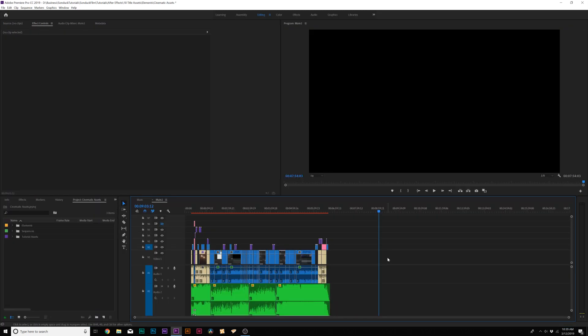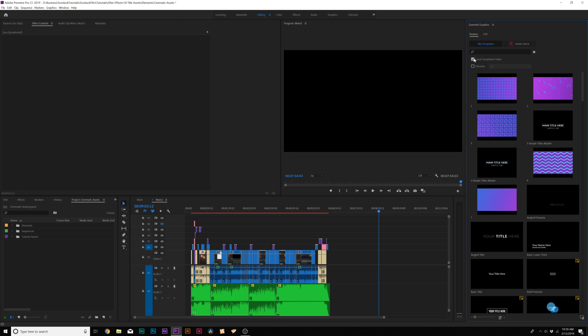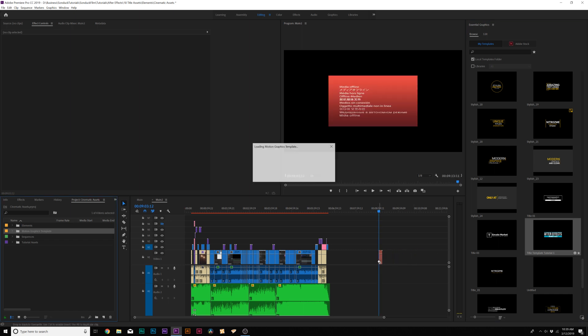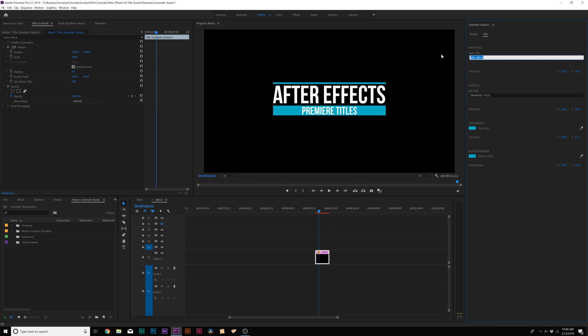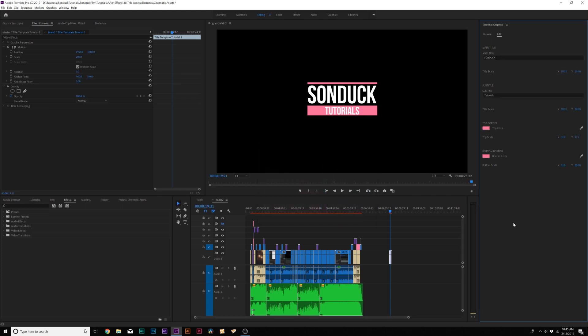Now you're ready to edit this in Adobe Premiere. Go to window and click on essential graphics — the essential graphics window will pop up. Make sure local templates folder is checked if you saved it there. Go down to our title template that we created, click it, drag it into our timeline, and it'll load up. Our entire title animation is here and ready to go. Over in the essential graphics edit window, we can change all those parameters we created — change the title to whatever we want, change the color palette — completely rearrange the title in Adobe Premiere. We can use this for multiple projects without having to jump into After Effects, and we don't even have to render it from After Effects — it renders right here from Adobe Premiere.